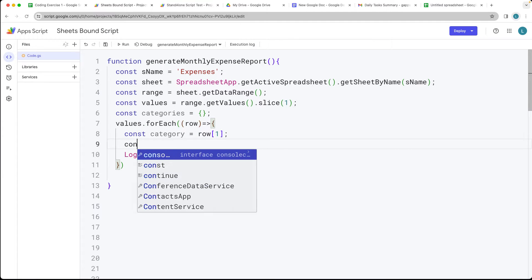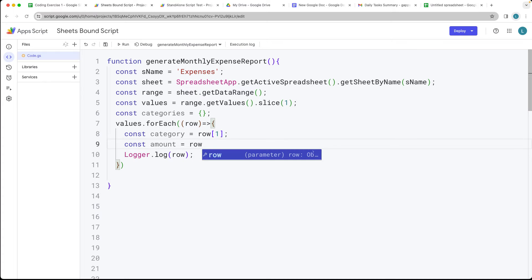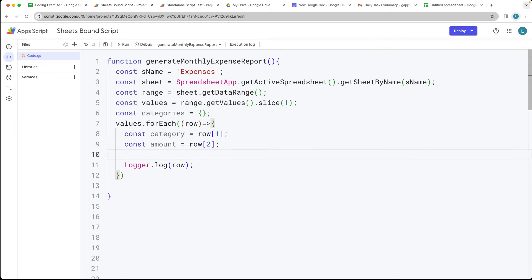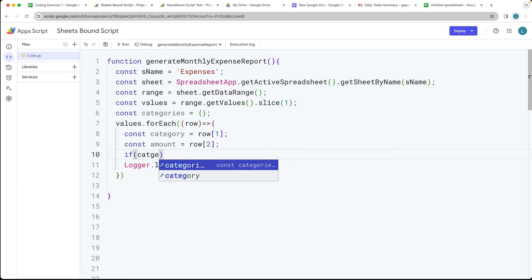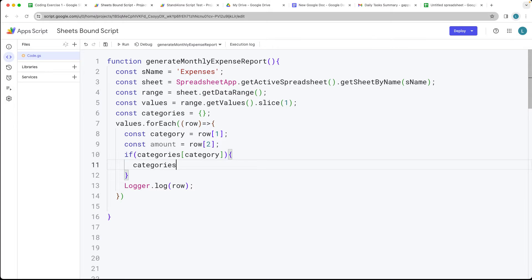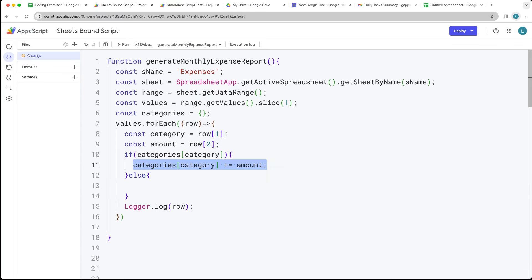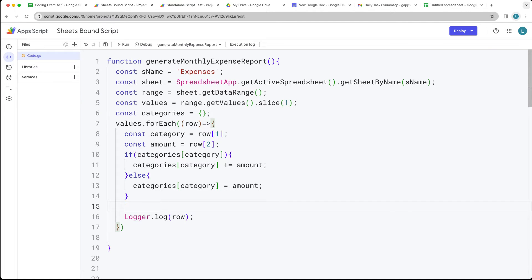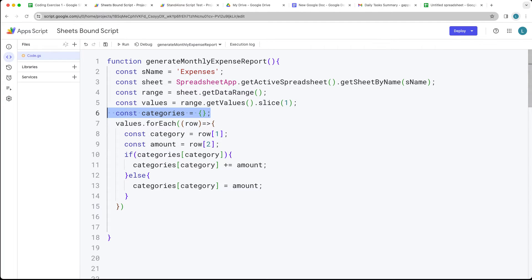The amount is at row index 2 (the third column). We then check whether the categories object already has the current category — if it does, we add the amount to the existing total. If not, we set it as a new entry. This way we avoid duplicating values, grouping all entries (like two grocery rows) into the same category total within the categories object.